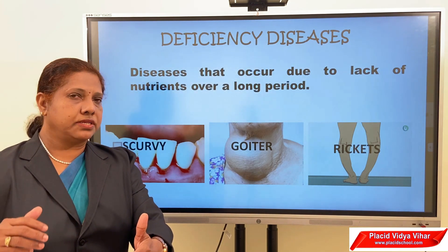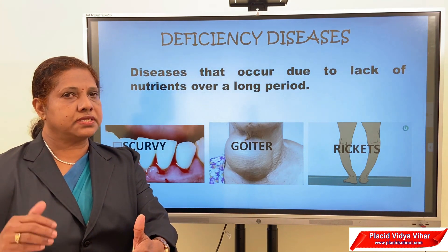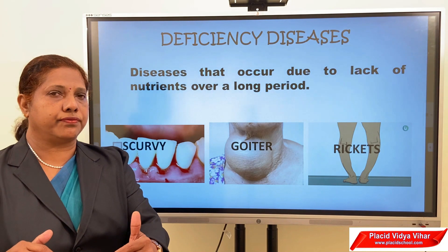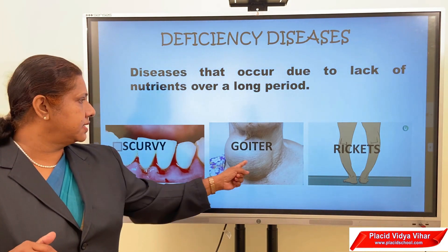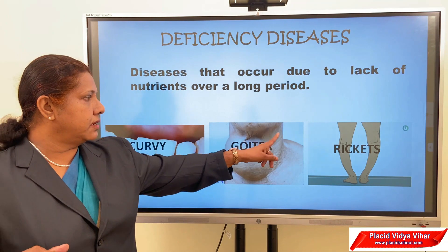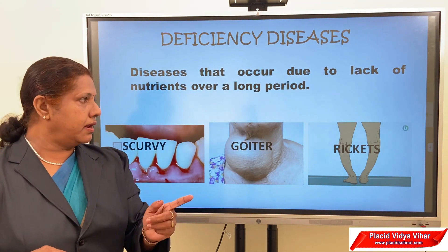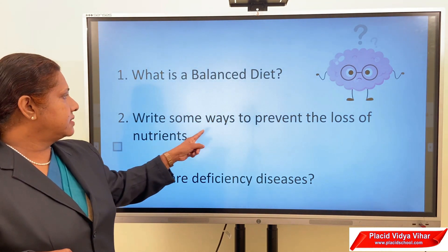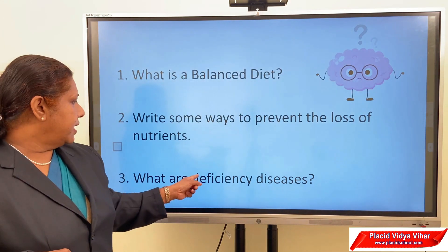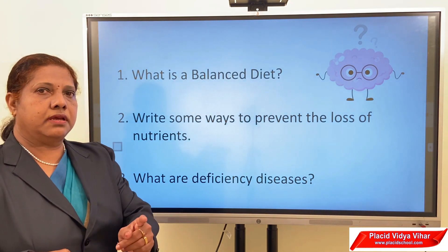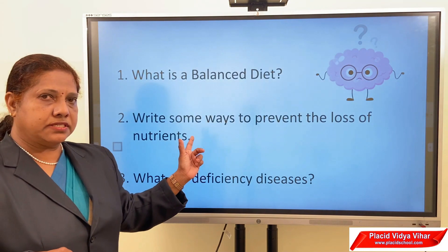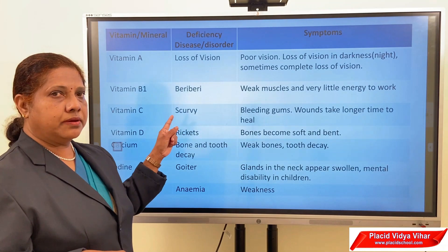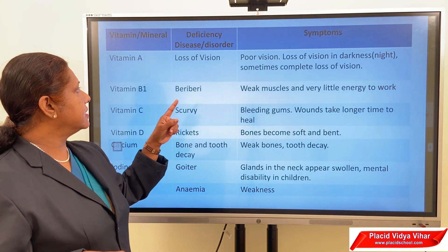Deficiency diseases can be corrected by taking a balanced diet. These diseases are also caused by the absence of certain vitamins and minerals in our food. You can see pictures of scurvy, goiter, and rickets. Before studying the details, let us recollect what a balanced diet is, write some ways to prevent the loss of nutrients, and note what deficiency diseases are. By watching the video you can get answers to these questions.